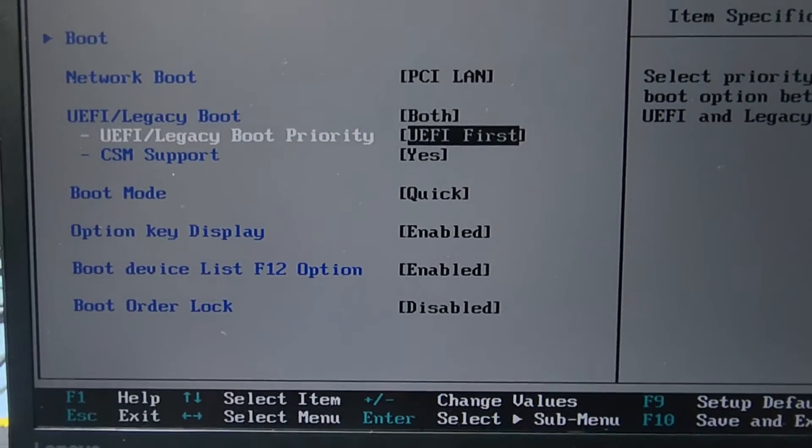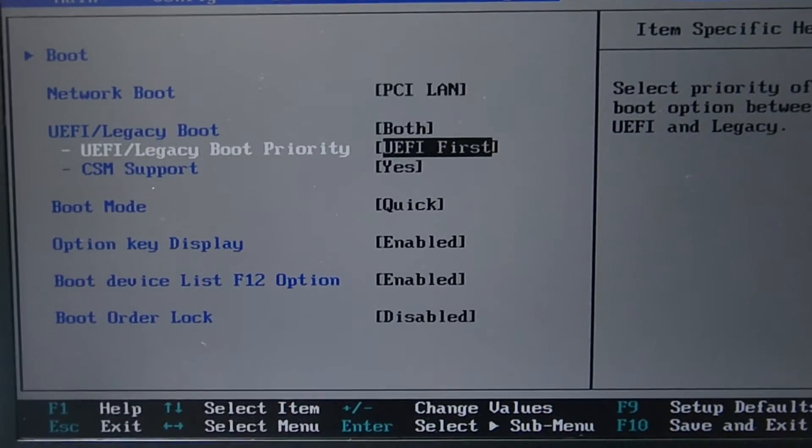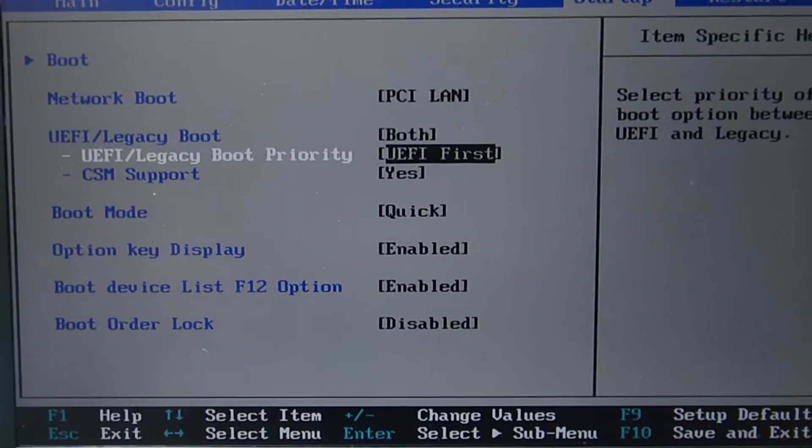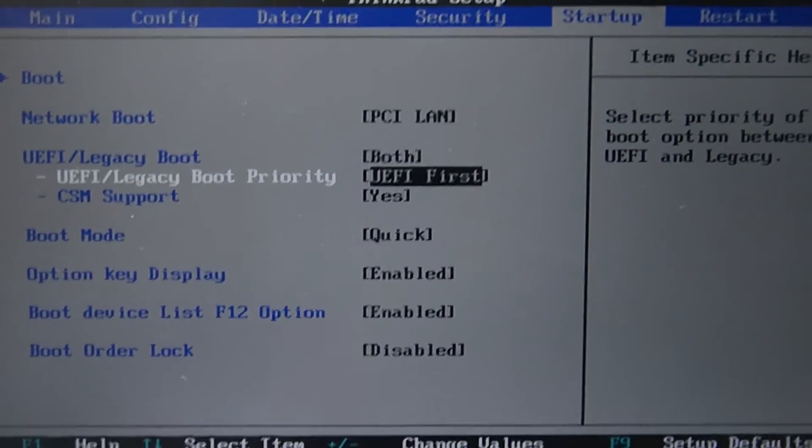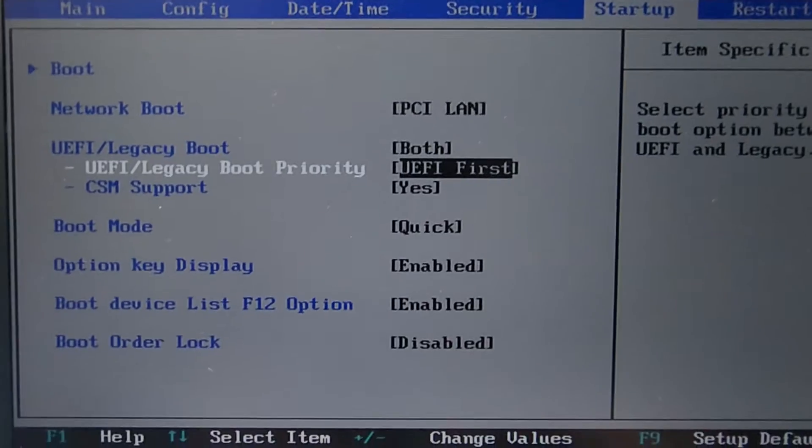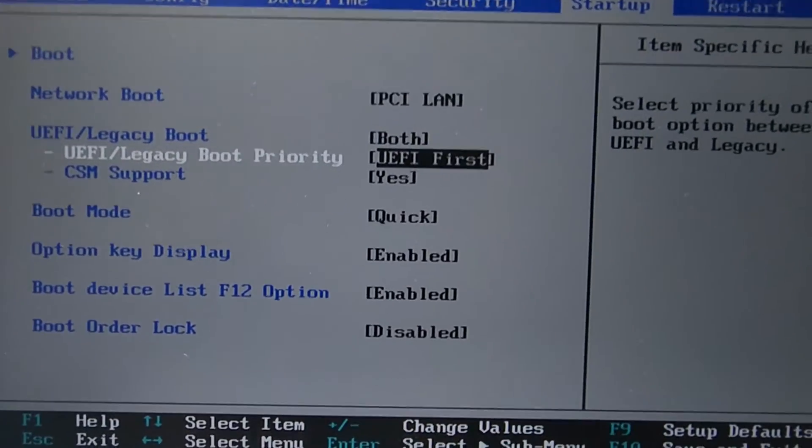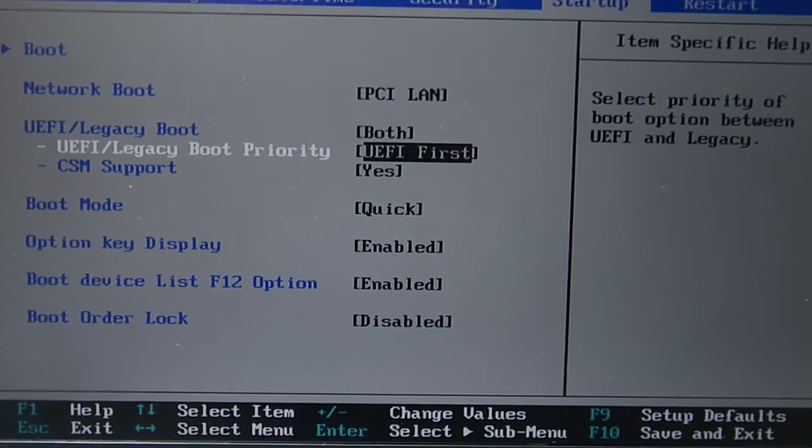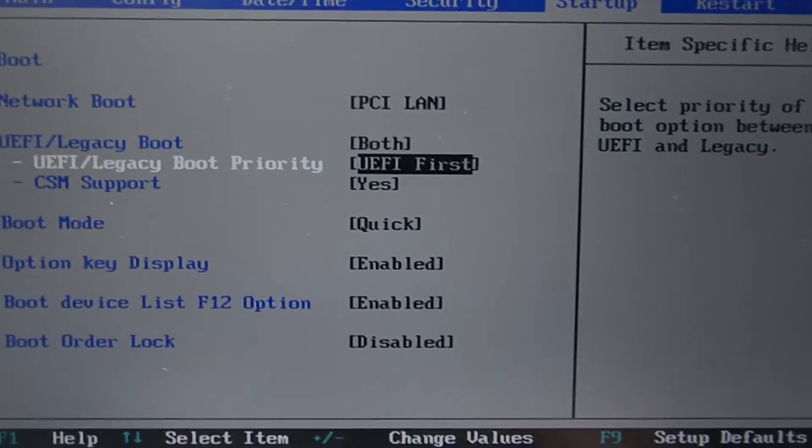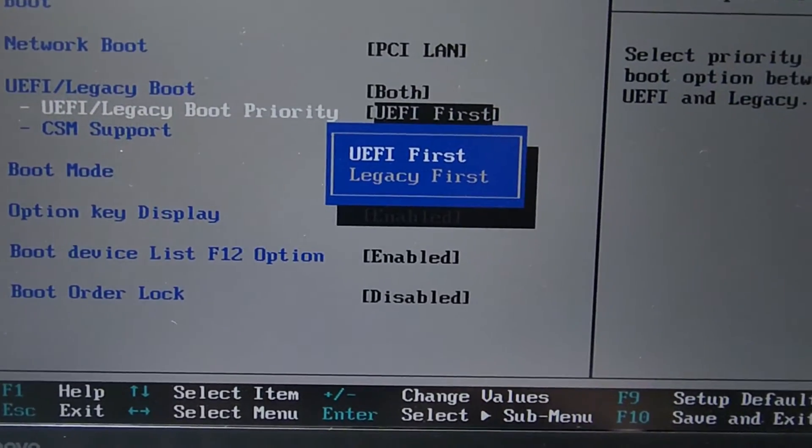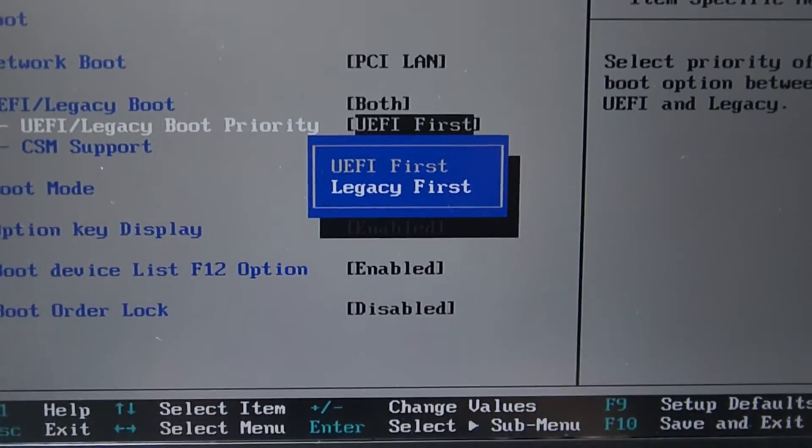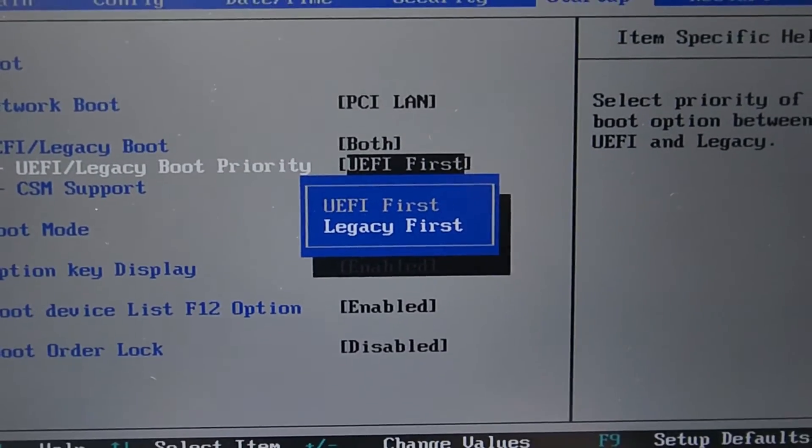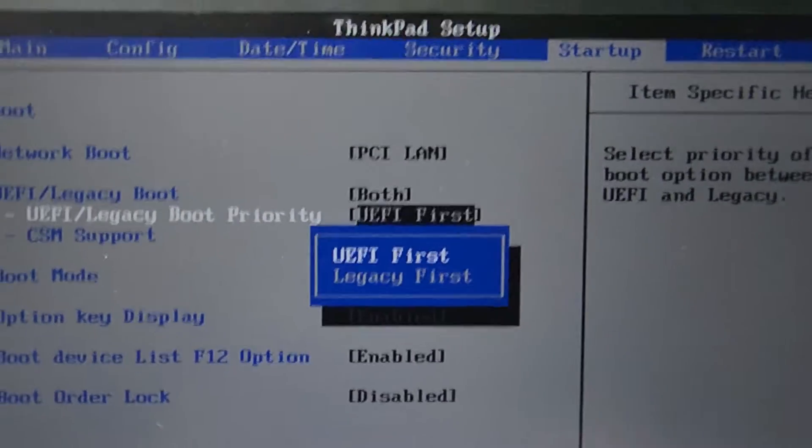You have to install Windows with UEFI boot. This allows you to use multiple hard drives. Legacy boot is the older option. If you use Legacy, it doesn't support many hard drives. UEFI is the modern BIOS setup, so keep UEFI boot enabled.